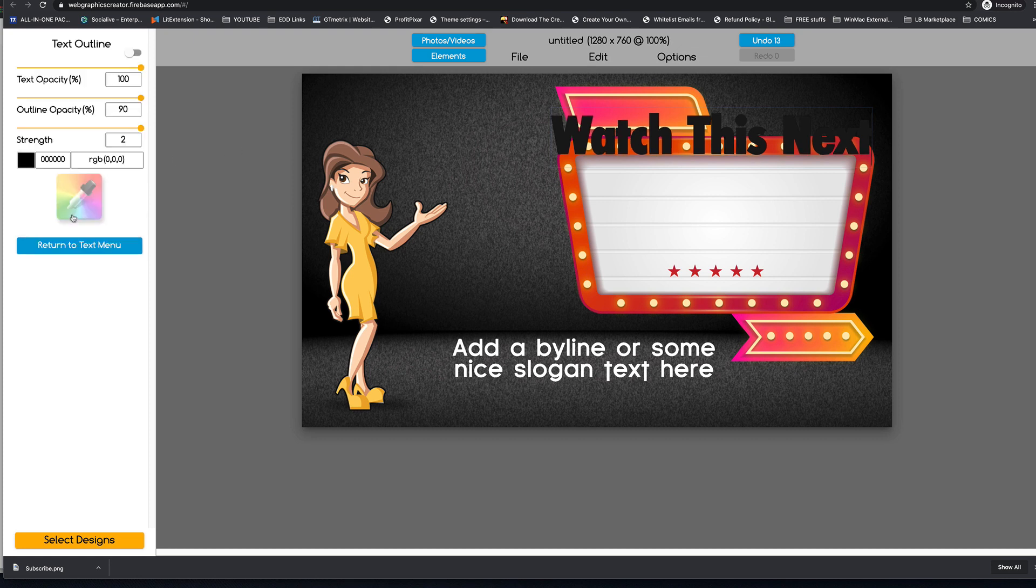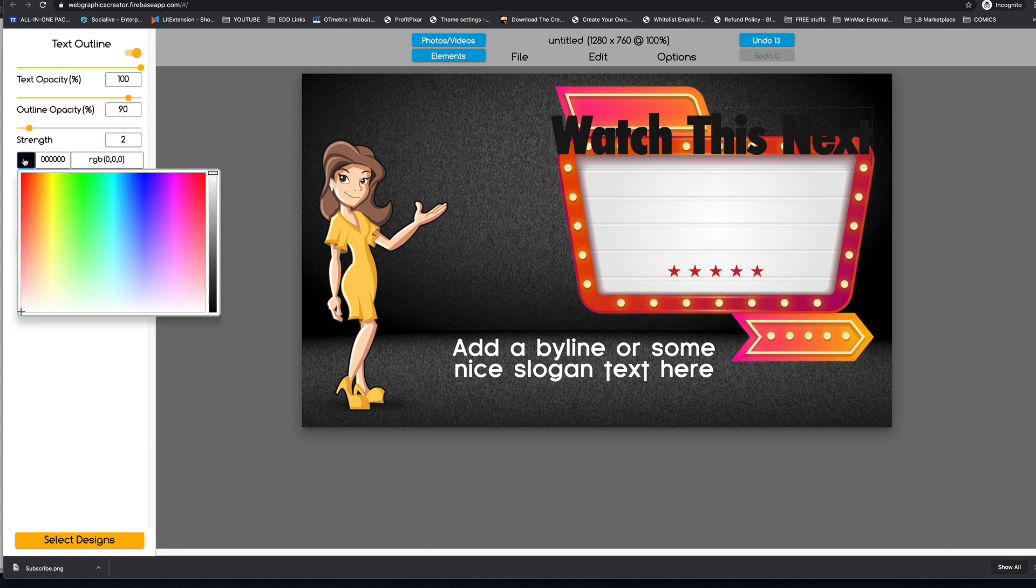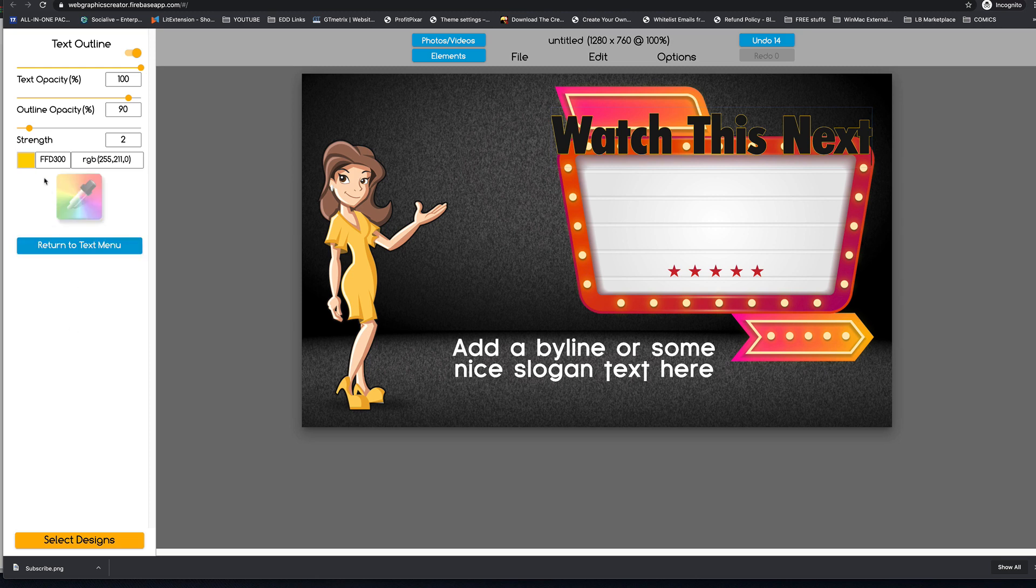And we'll give the outline. We'll make it a white outline or a yellow outline. So it looks like it's part of the marquee.